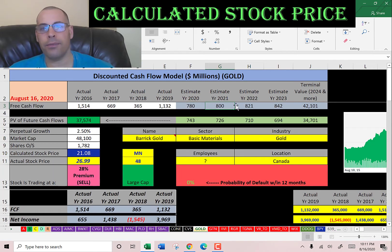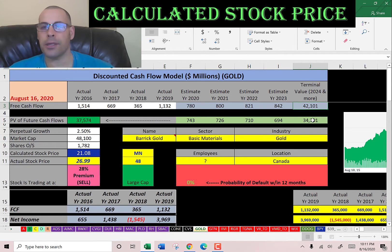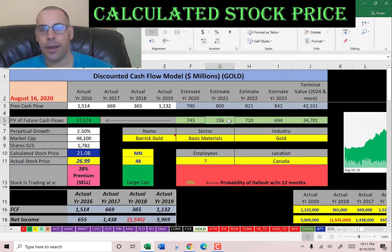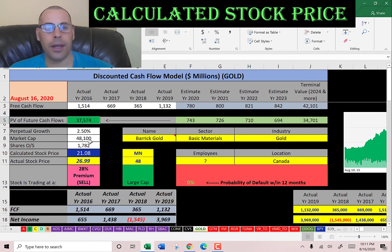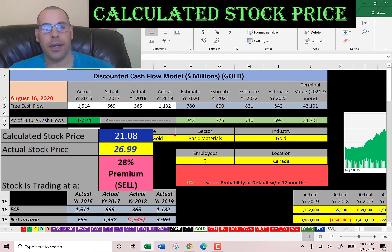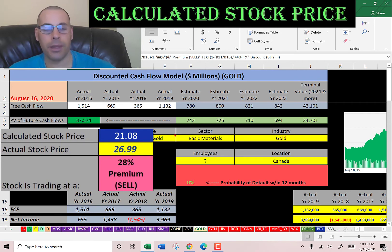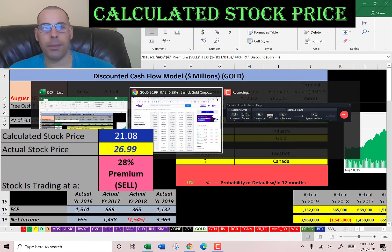We estimated four years of future free cash flows — shown here in blue — and also estimated a terminal value, which captures all cash flows past year four. We discounted those numbers back to today using the WACC, shown in green. We get a company value of $37 billion. Dividing by 1.8 billion shares gives an intrinsic stock price of $21. It's currently trading at $27, so it's trading at a 28% premium — making it a sell according to the model.